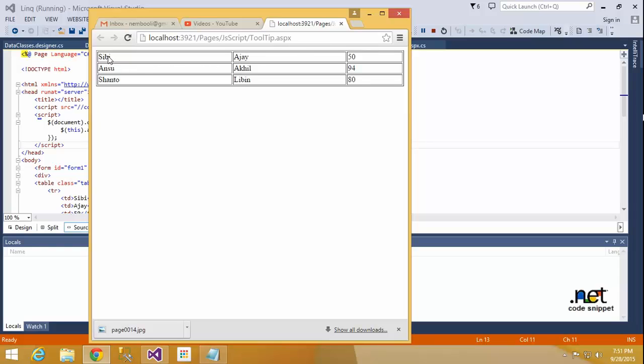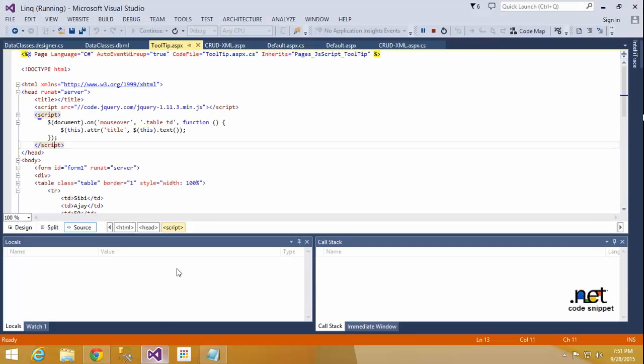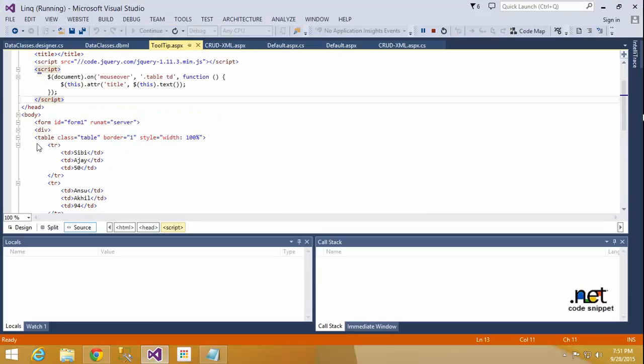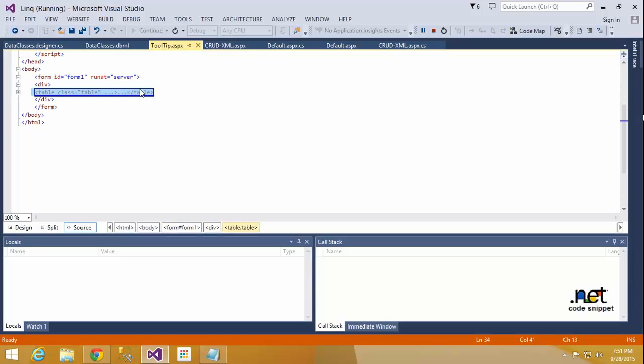What is inside the cell, the TD, it will show that data here. Okay, so now I will teach how to make that. Okay, so I have to delete everything and I will teach one by one.